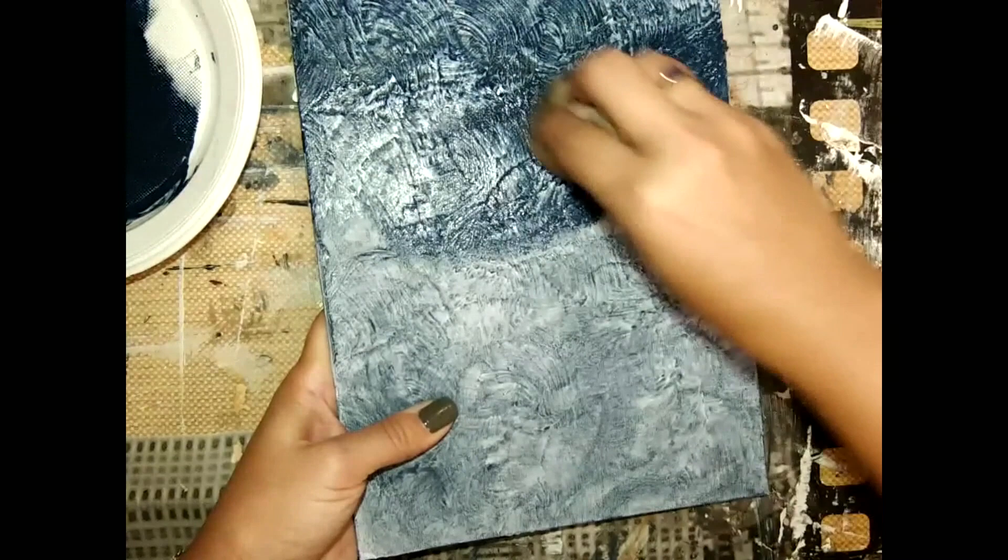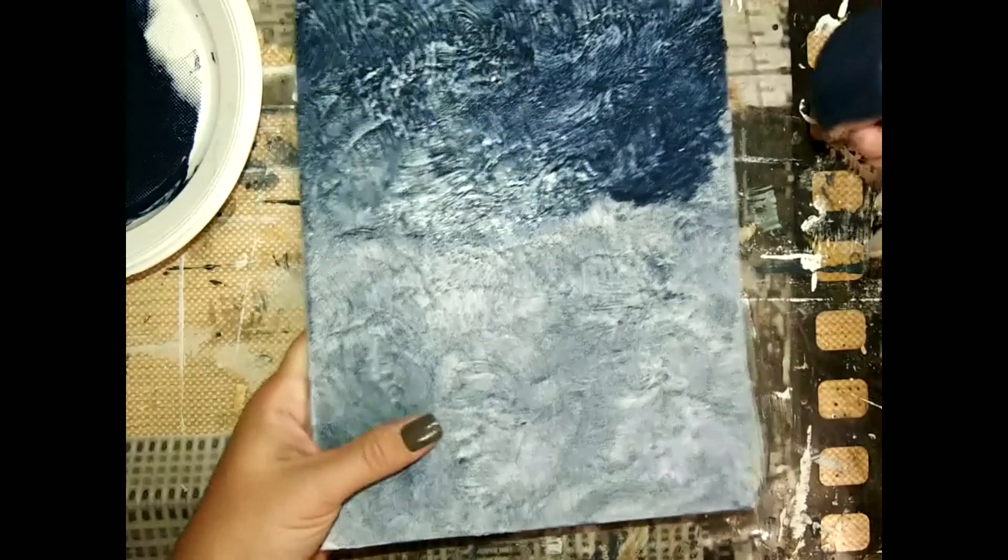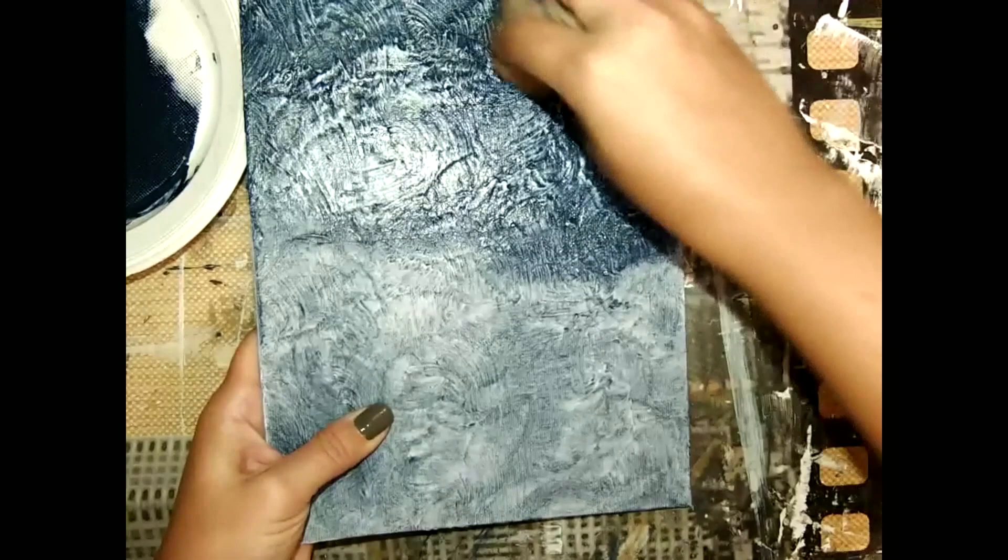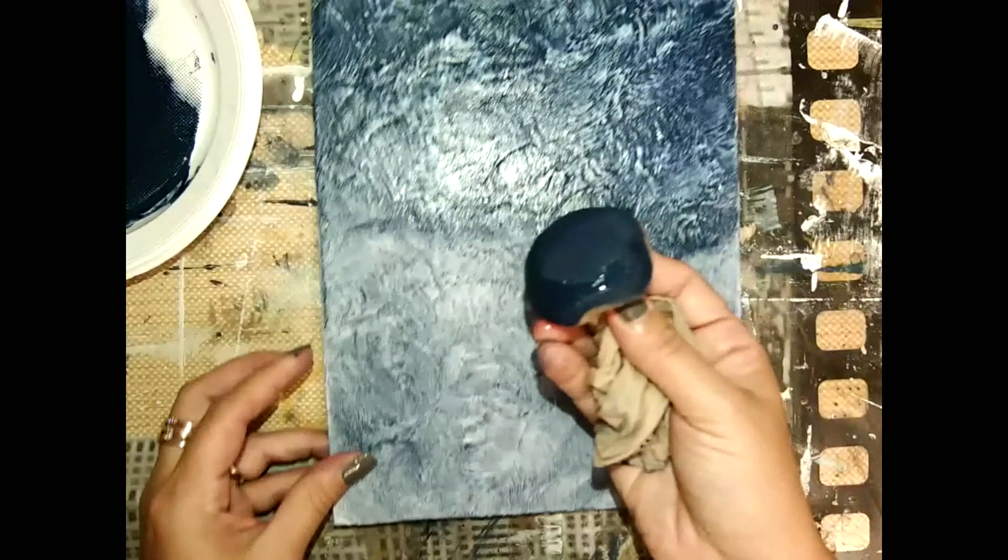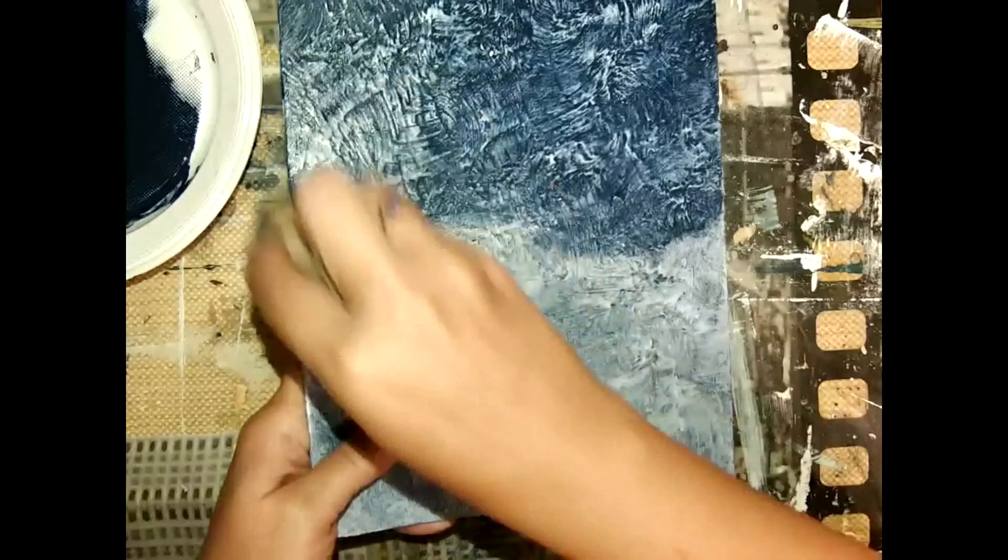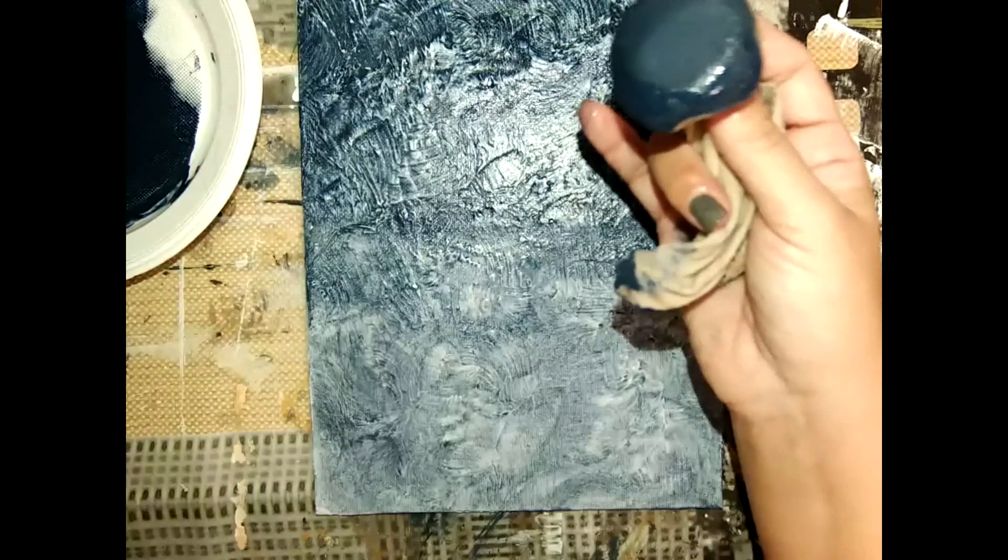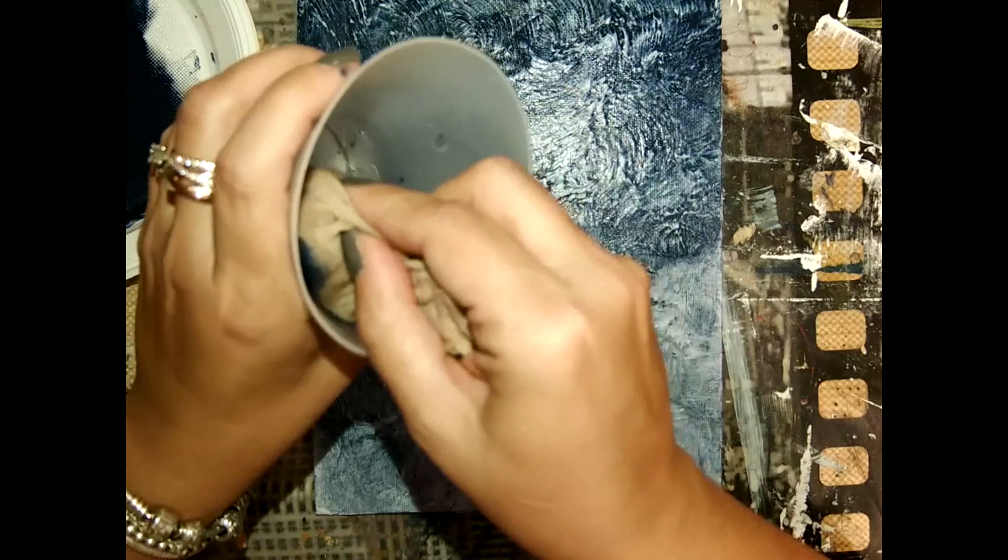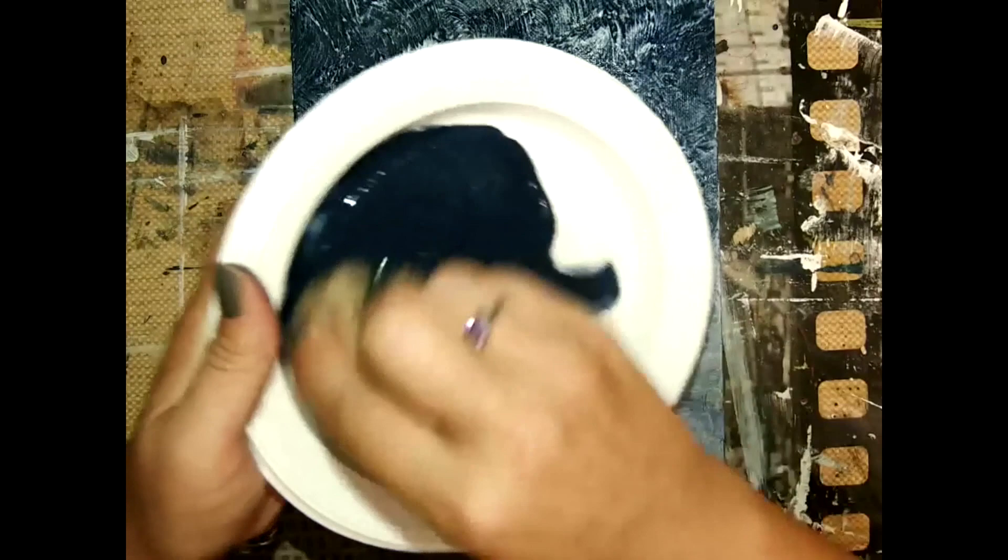You can see now that the color is darker because of course I mixed two different blues. And whenever you can feel that the flow is not fluid, I mean that the ball doesn't go anymore, then you take some more medium and the color again.